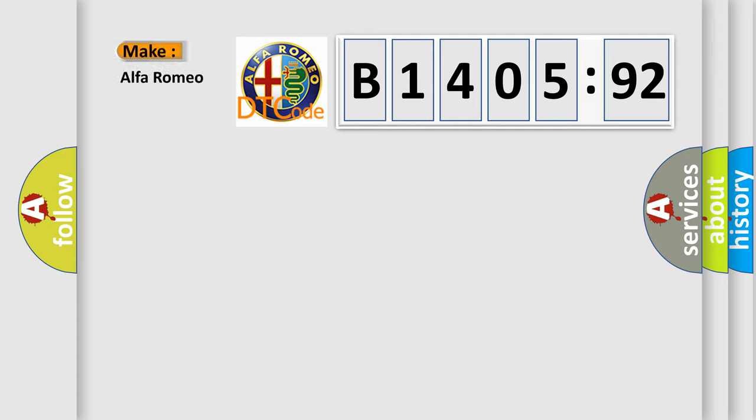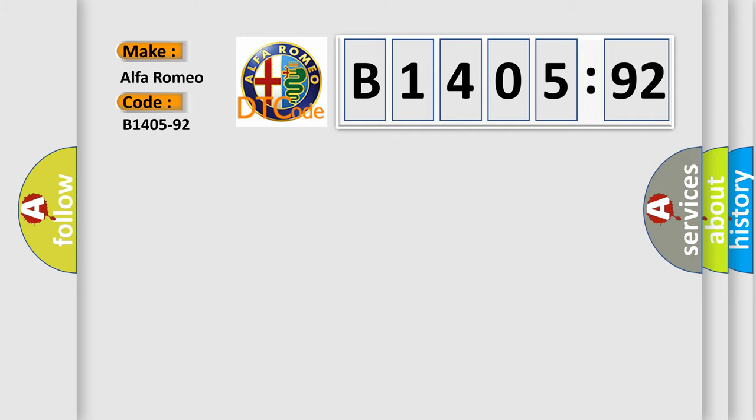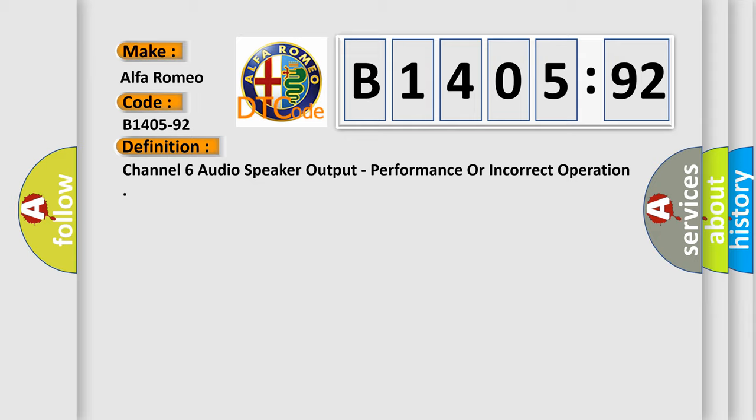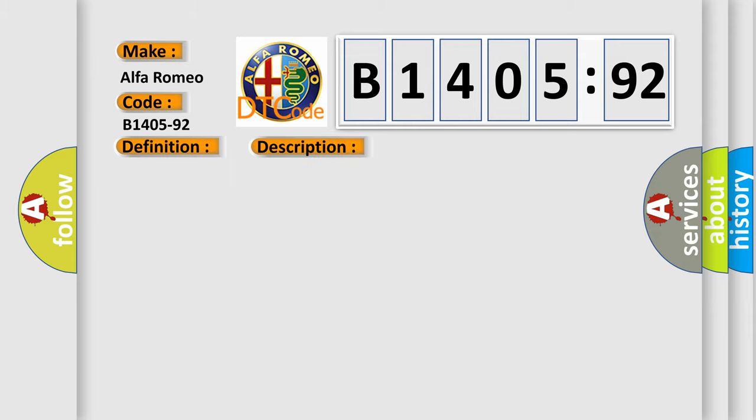So, what does the diagnostic trouble code B1405-92 interpret specifically? Alfa Romeo car manufacturers. The basic definition is Channel 6 audio speaker output, performance or incorrect operation.